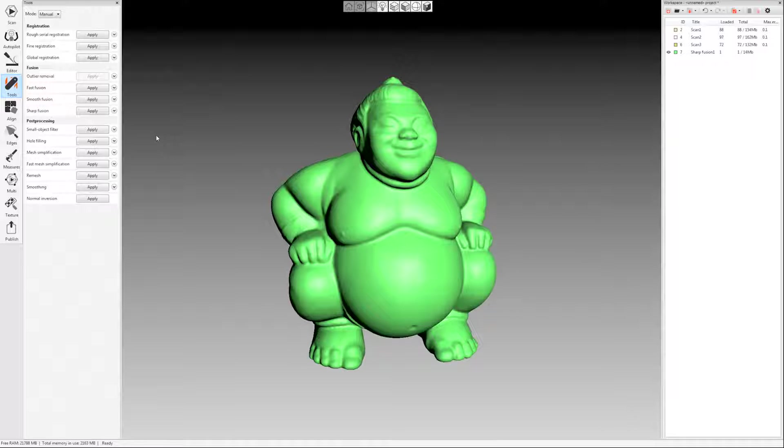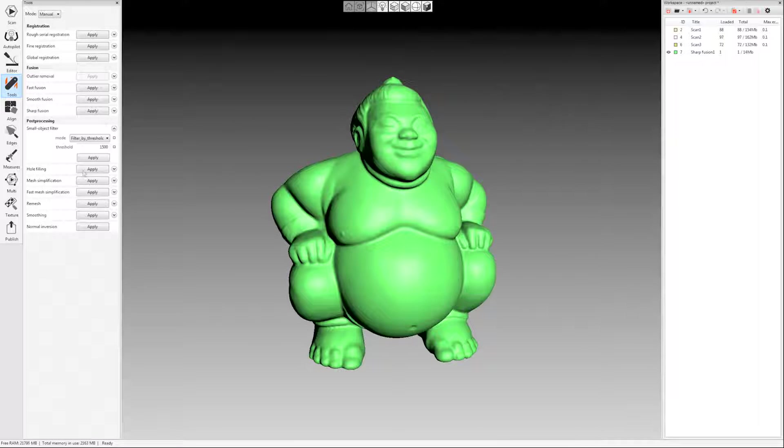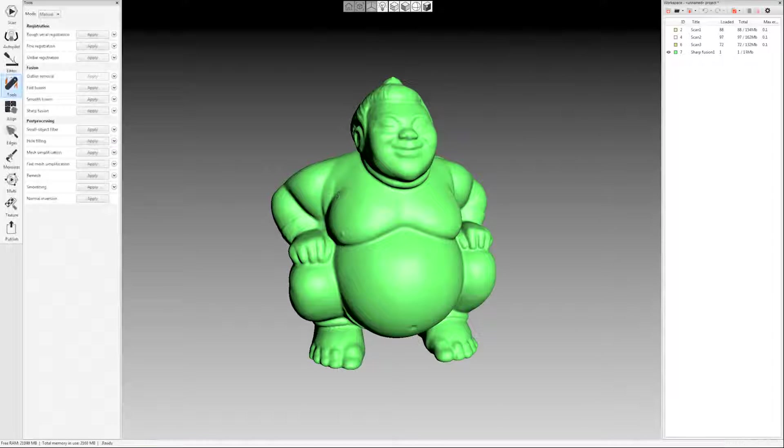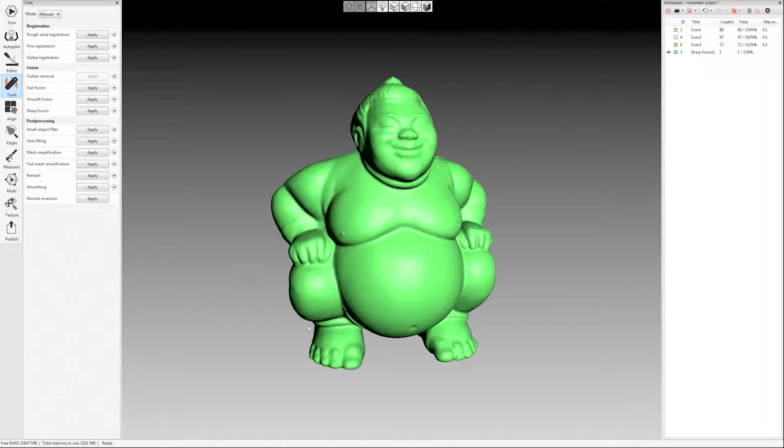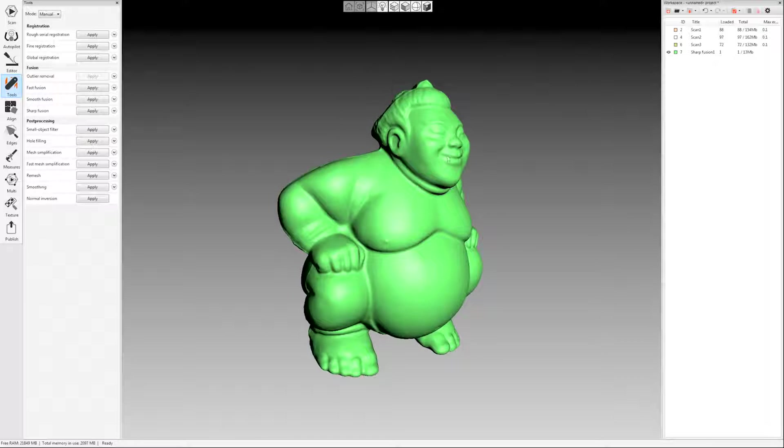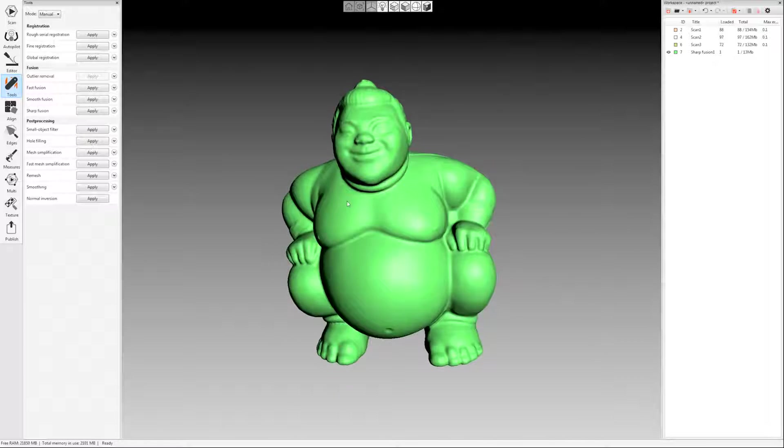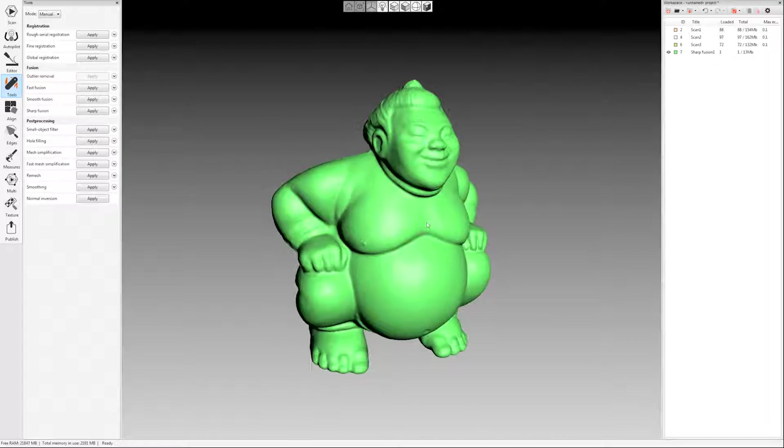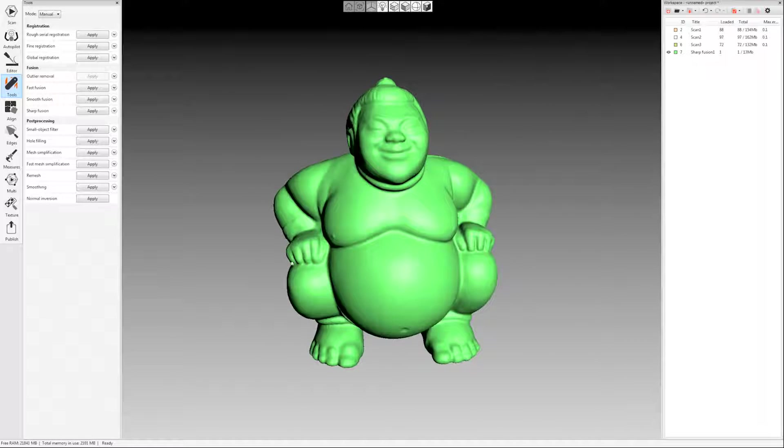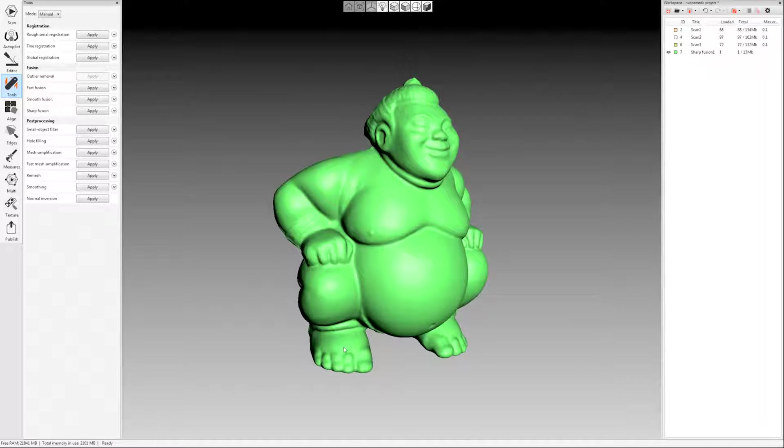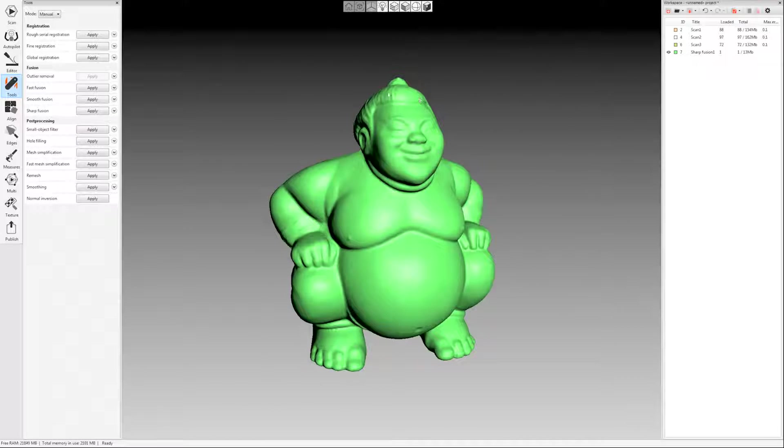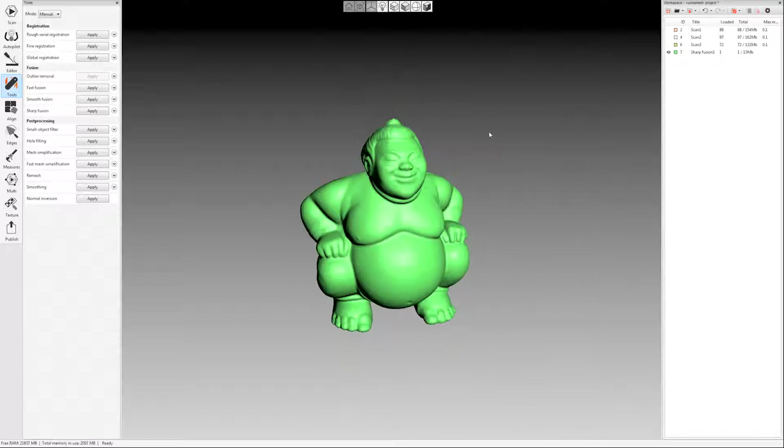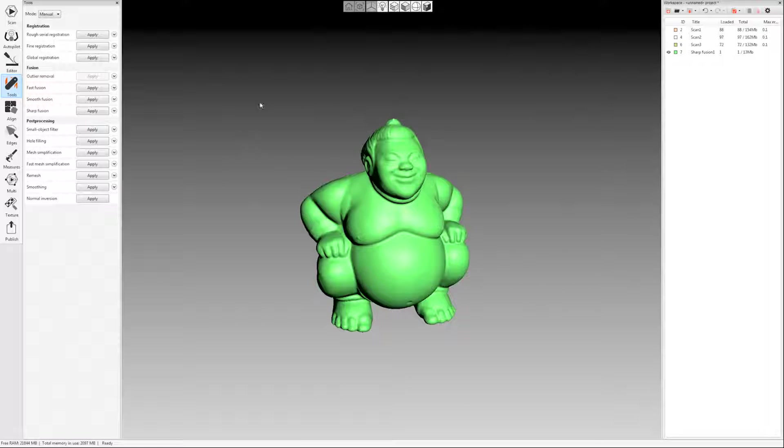The next step in the guide is the small object filter. You will want to run this after every fusion. I'm going to say leave the largest object and click apply and that will leave the largest object in my fusion, which in this case it's very obviously the largest thing. The only thing I could see was the sumo model itself, but there could have been other detached things floating around that I couldn't really see. Running small object filter gets rid of all of that.